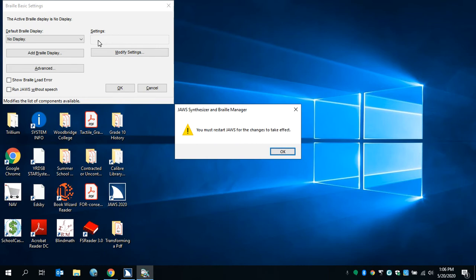JAWS synthesizer and Braille manager dialog. You must restart JAWS for the changes to take effect. OK button to activate, press space bar. Enter. Braille basic settings, okay.